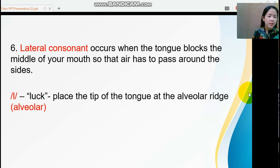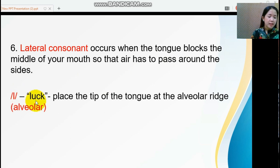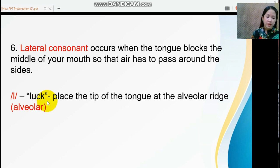The last sound type is the lateral consonant. This sound occurs when the tongue blocks the middle of your mouth so that air has to pass around the sides. English has only one lateral consonant sound: /l/. When you articulate this sound, you place the tip of your tongue at the alveolar ridge.